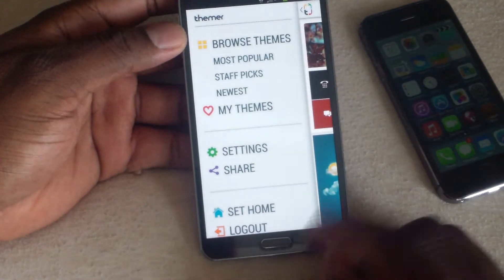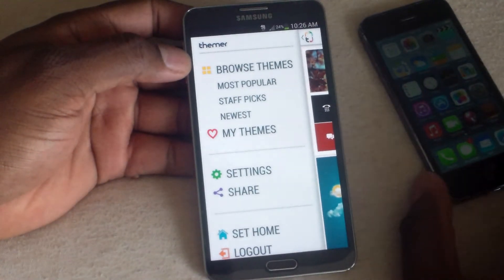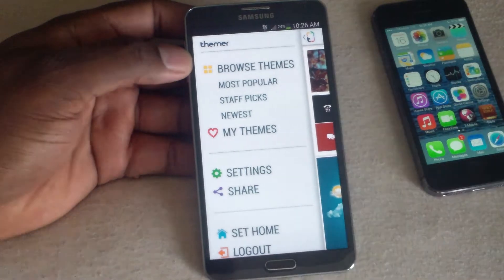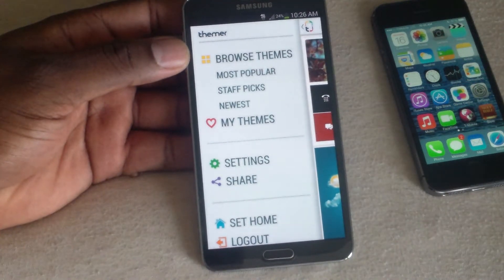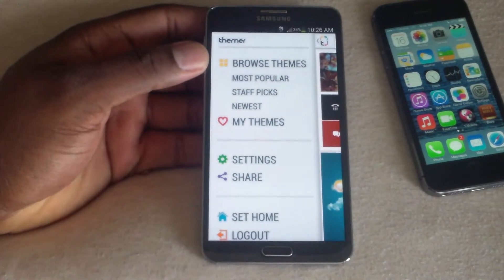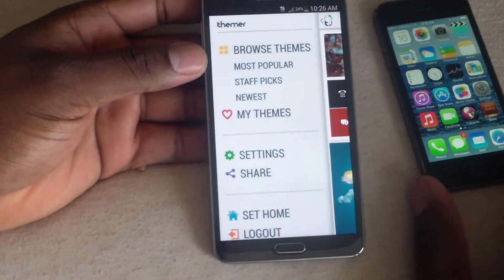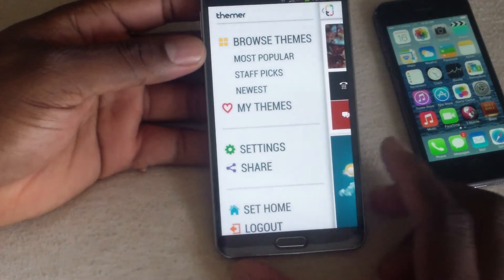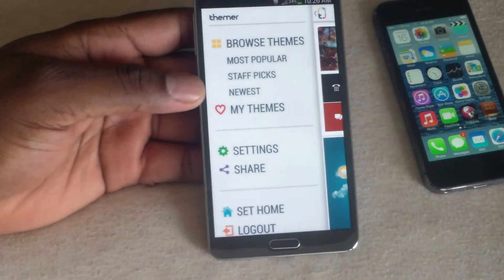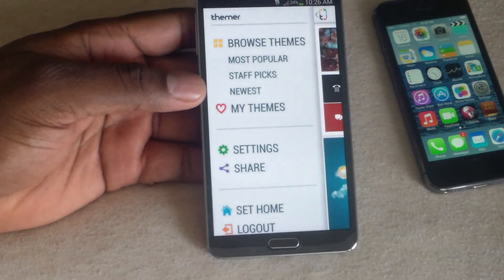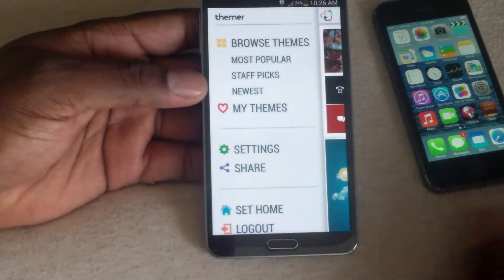The way you get Themer, obviously you have to go into the app store or the market. And after you get in there and you get it, it's beta, so you're going to have to wait to get an activation code. You only get one code per device — if you have multiple devices, you're going to have to do it for each device.